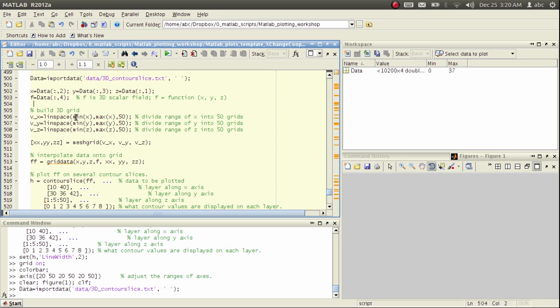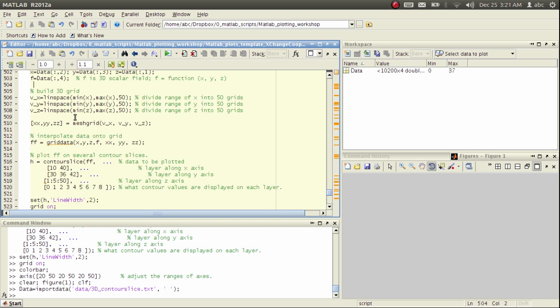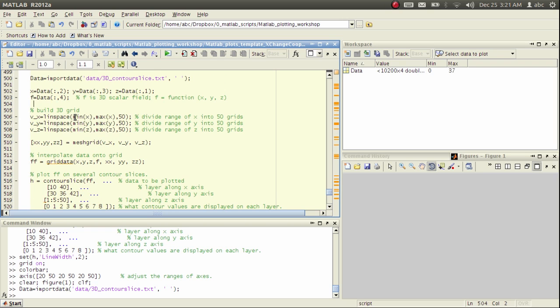Next, what I'm going to do is very similar to what we did previously when we tried to build a three-dimensional surface. That is to say, we need to create a mesh grid, and before we create a mesh grid, we need to specify the linear vectors along each dimension.